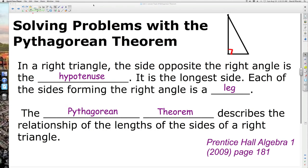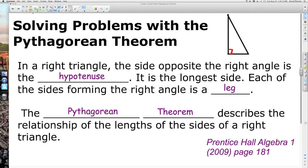Solving problems with the Pythagorean Theorem. To be able to solve problems with the Pythagorean Theorem, you gotta know the parts of a right triangle. In a right triangle, the side opposite the right angle is the hypotenuse. In this diagram, the hypotenuse is always the longest side. We typically use a lowercase c for the hypotenuse.